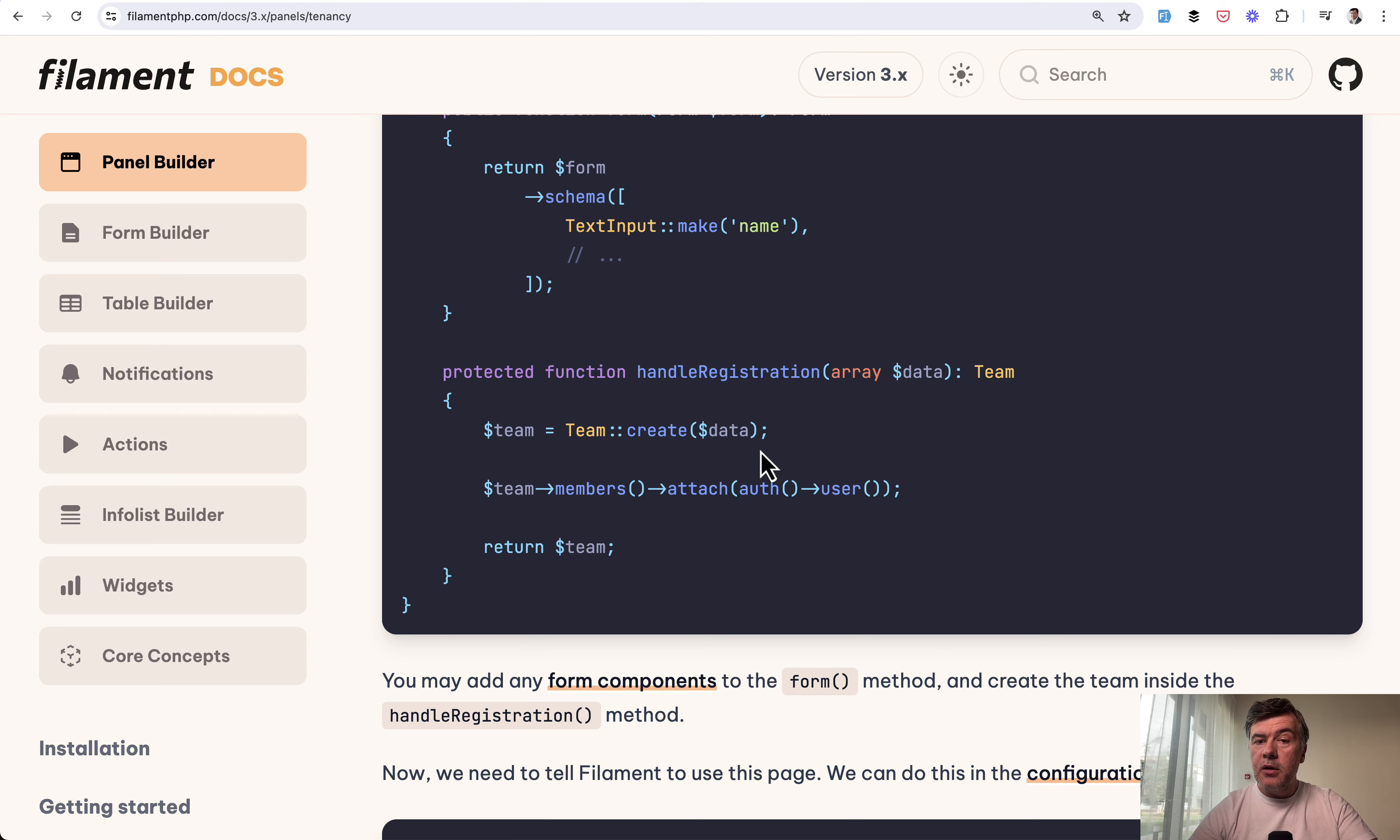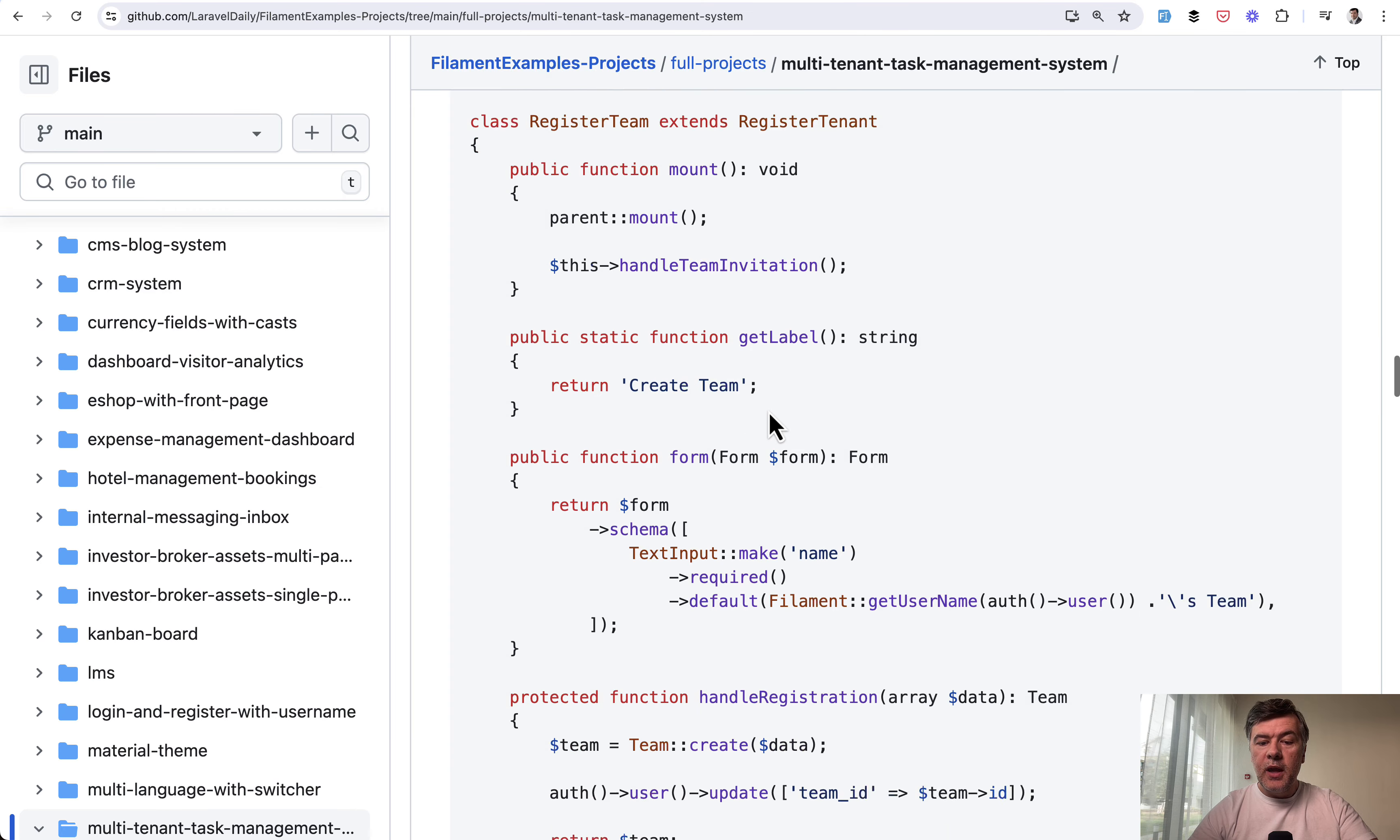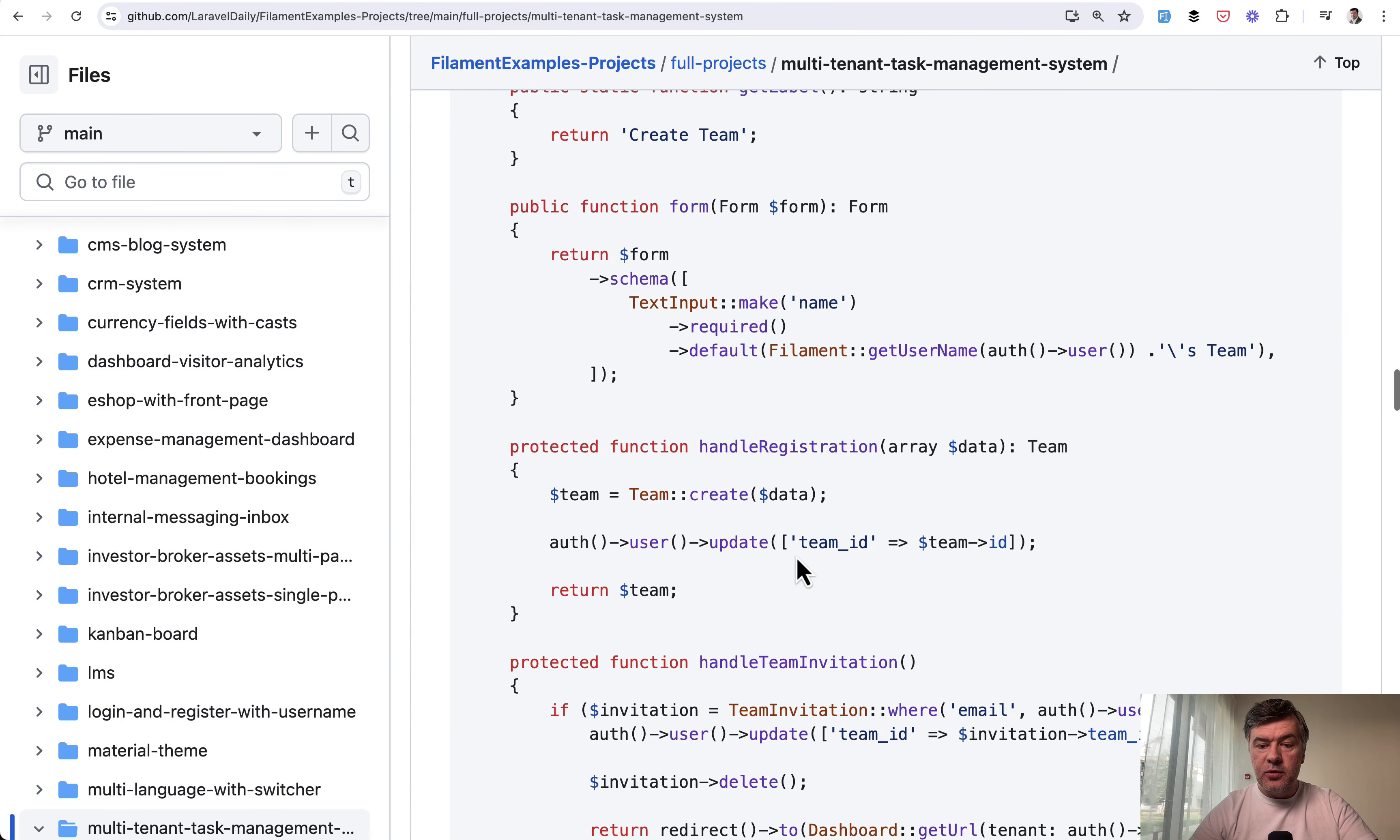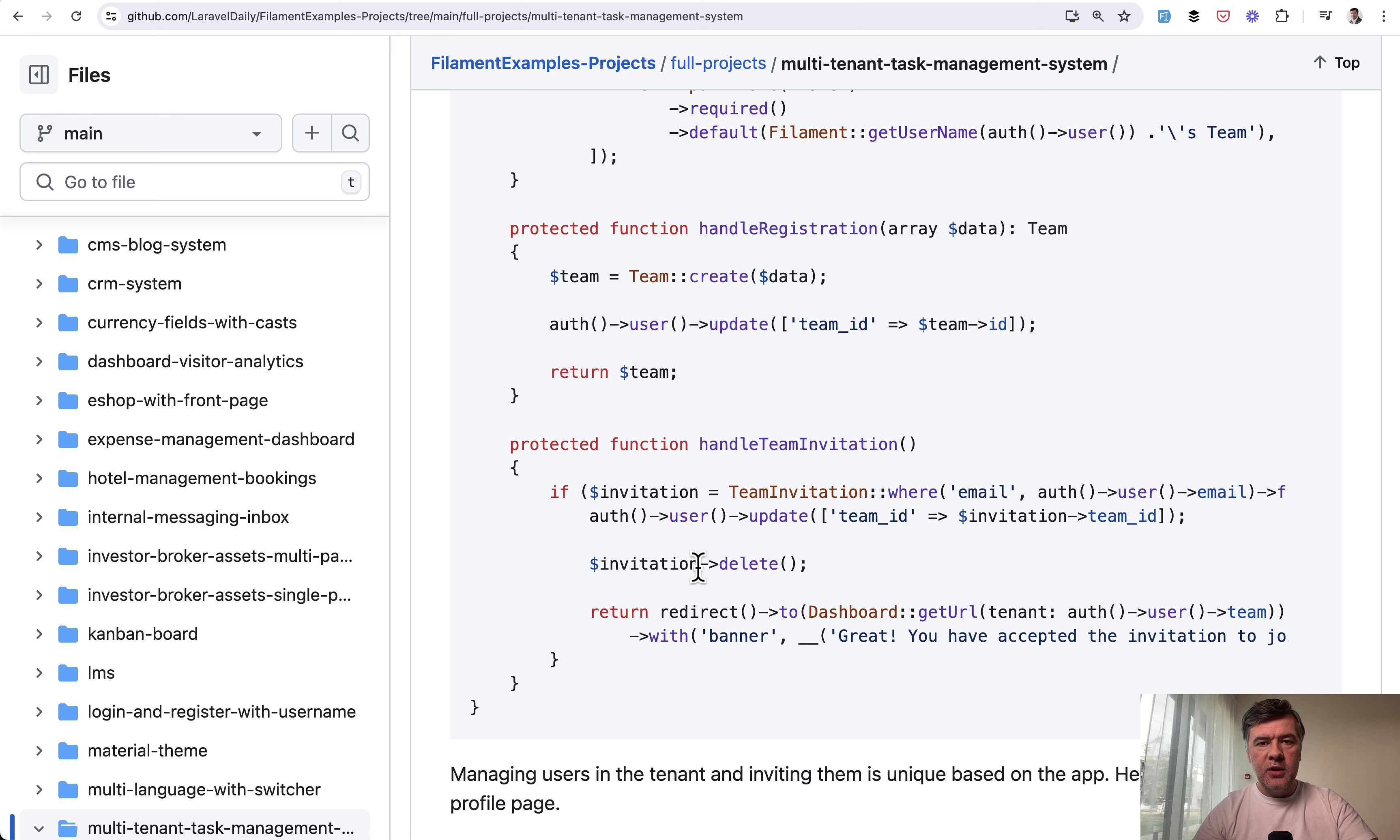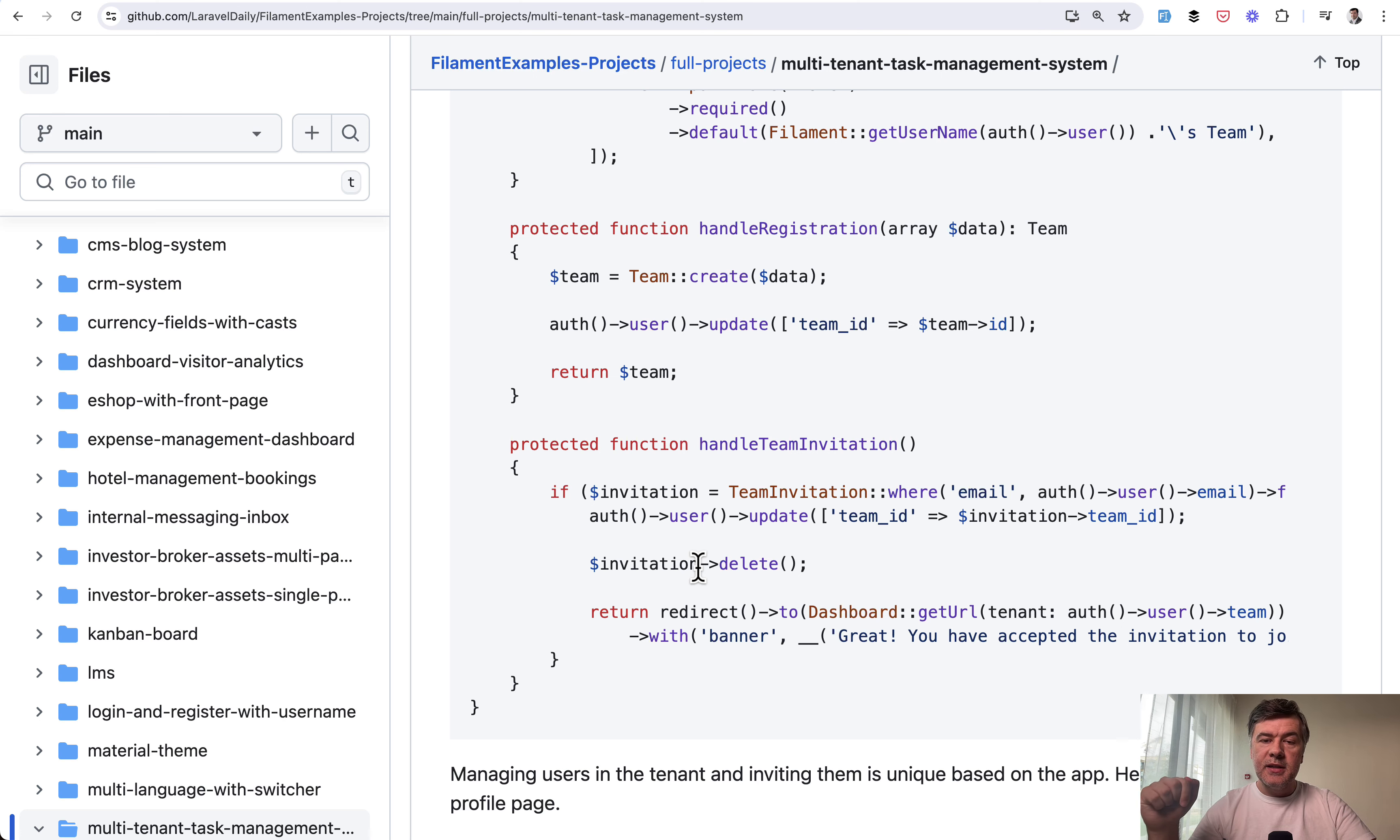So in our case, we extend that and we add handle registration and handle team invitation. So after the invitation in the email, which I will not show in this video, but you will get the idea, the email is sent. And then the email contains the link to the registration form.